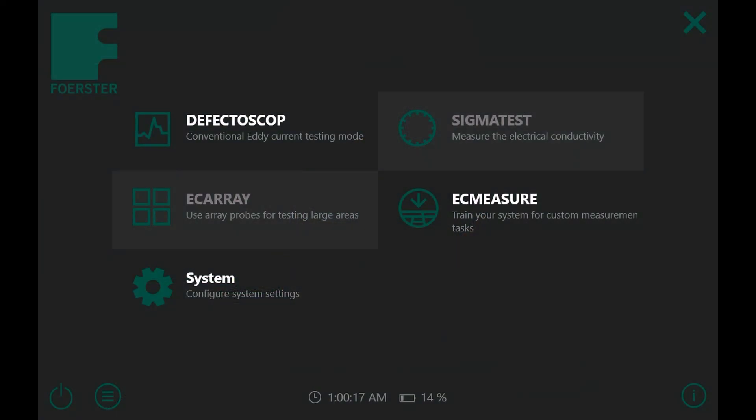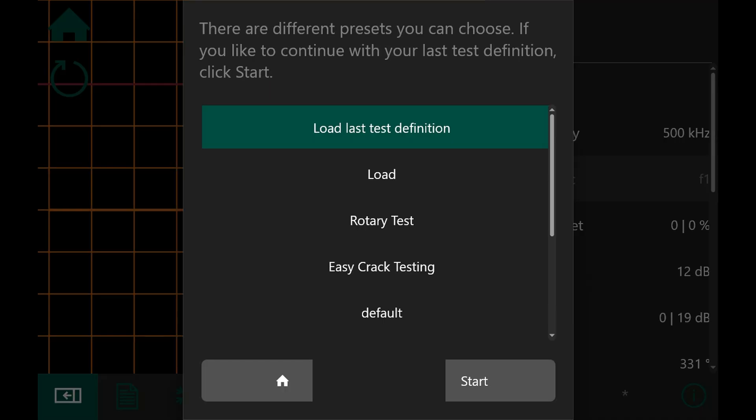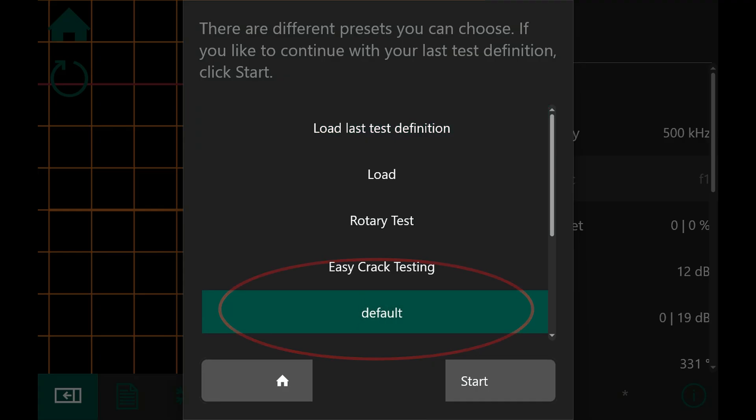The DefectoScope app is the standard program for conventional eddy current testing and mainly used for applications like surface crack testing, borehole inspection with rotating probes and residual wall inspection. To open the DefectoScope program, tap on the icon. An overview of presets appears. I select the default preset.